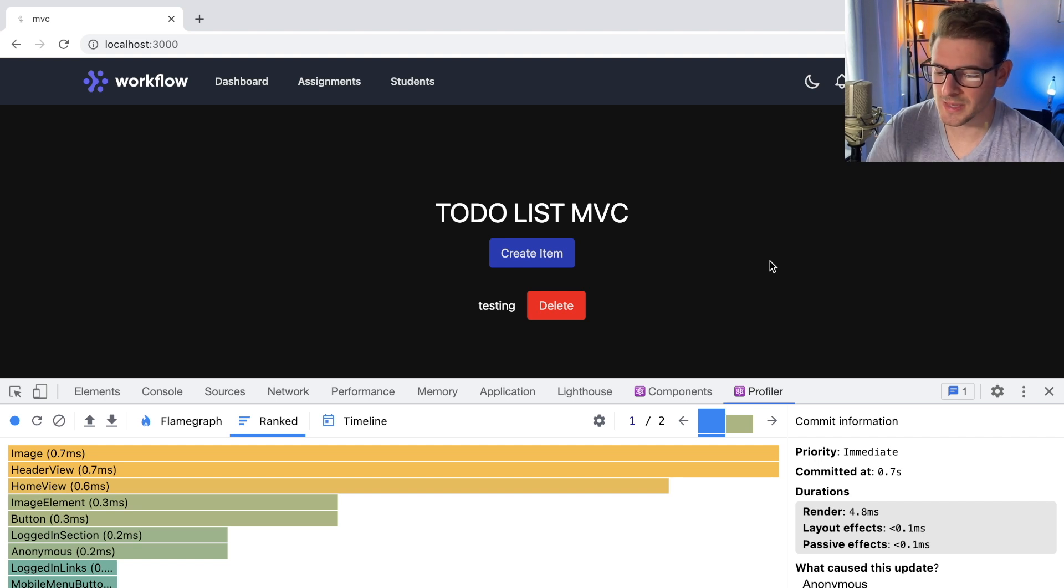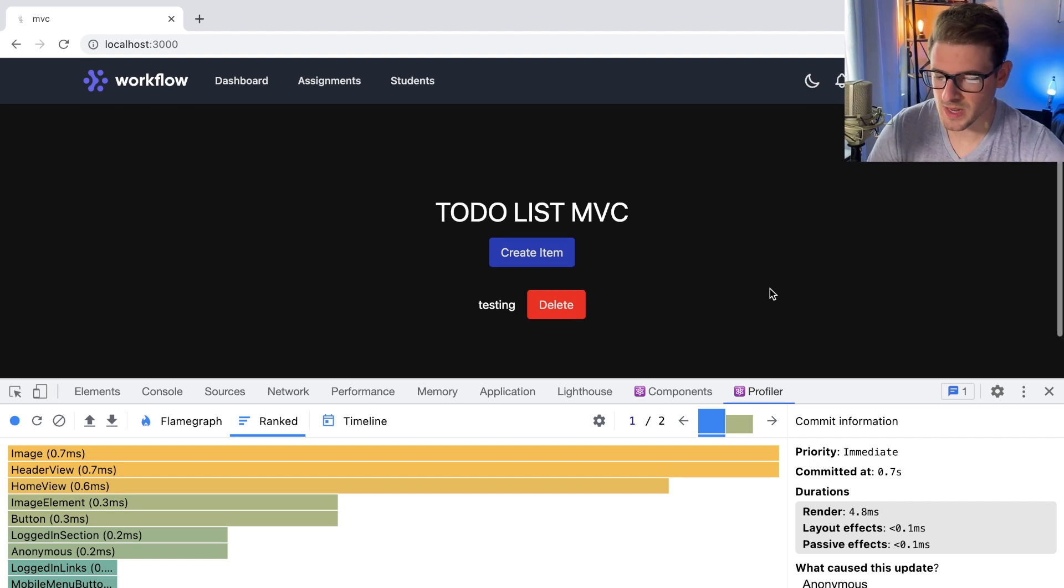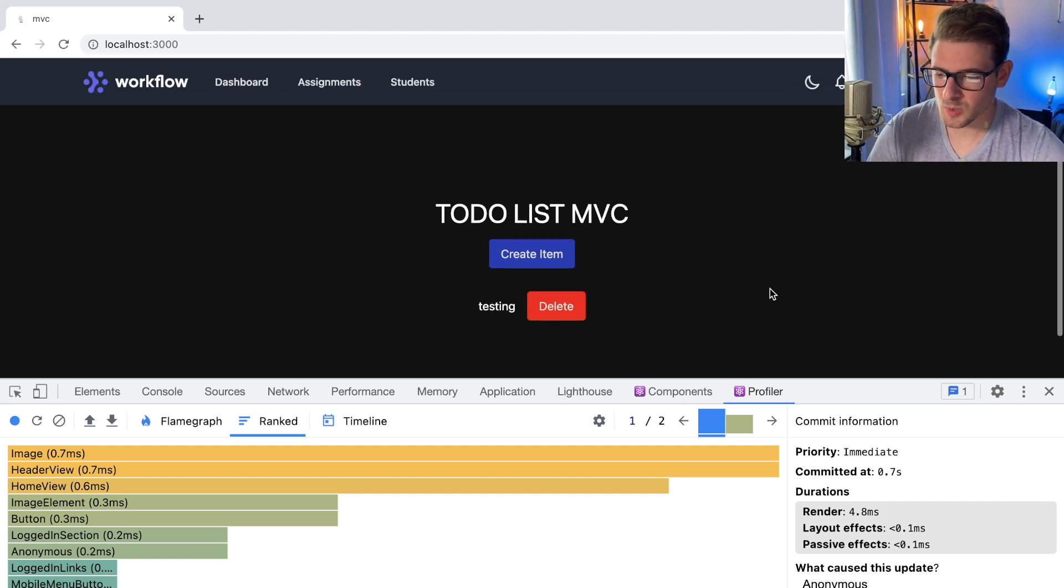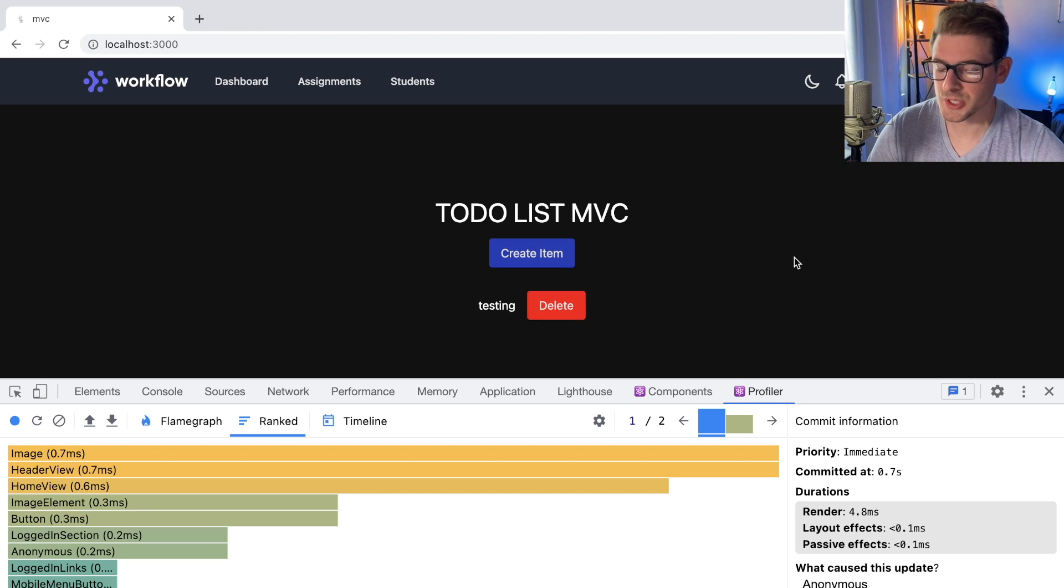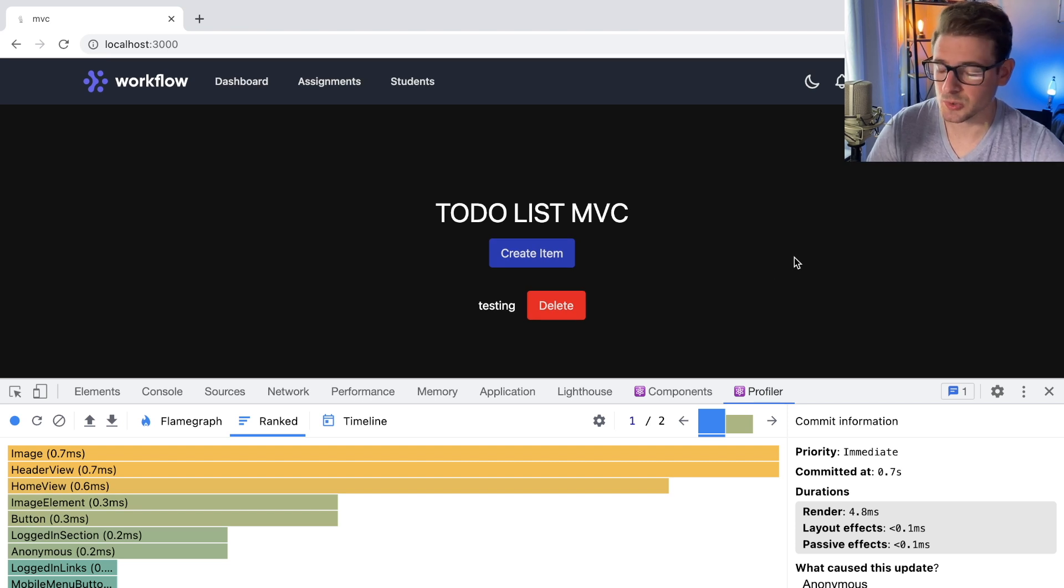So don't get too caught up in trying to make everything the most performant way you can. Just focus on building out features and come back later if you notice that a page is too slow to load.